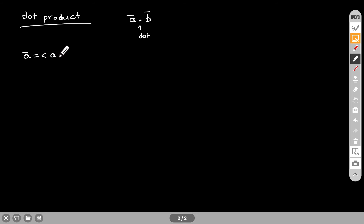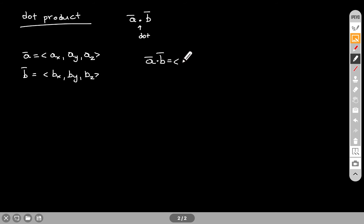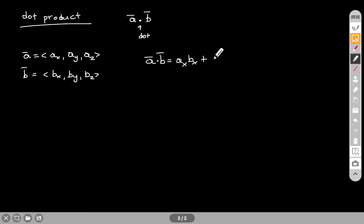Let's say that I have vector A and vector A has three components: AX, AY, and AZ. And let's say that vector B can be written similarly — this is the X component, this is the Y component, this is the Z component. Now if you want to find A dot B, the way to calculate that would be the following: we start with AX times BX plus AY times BY plus AZ times BZ.